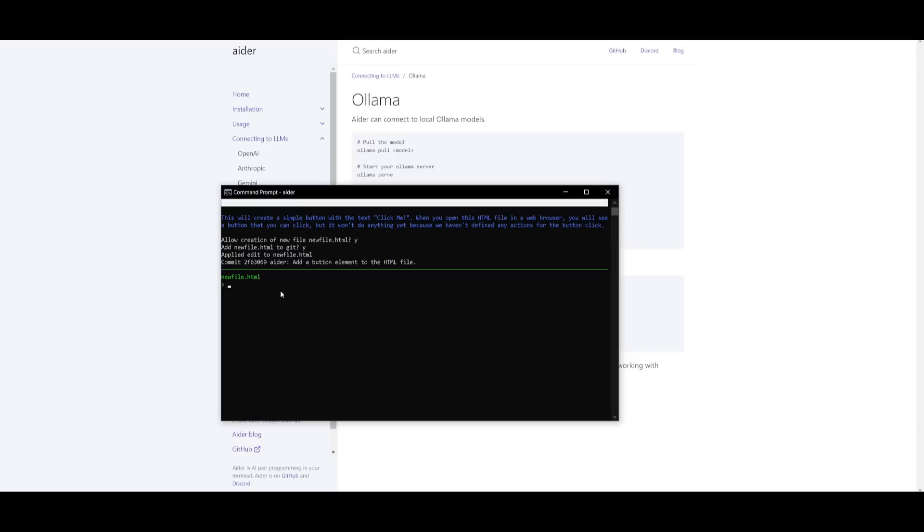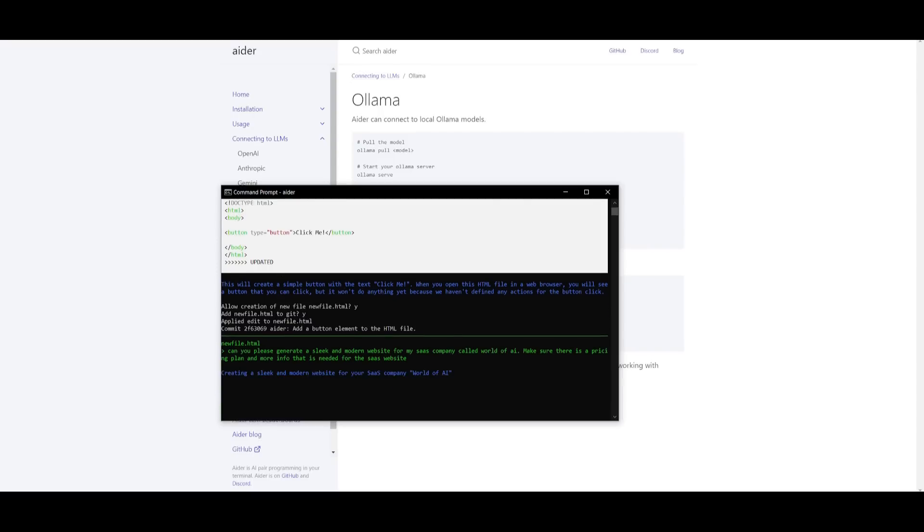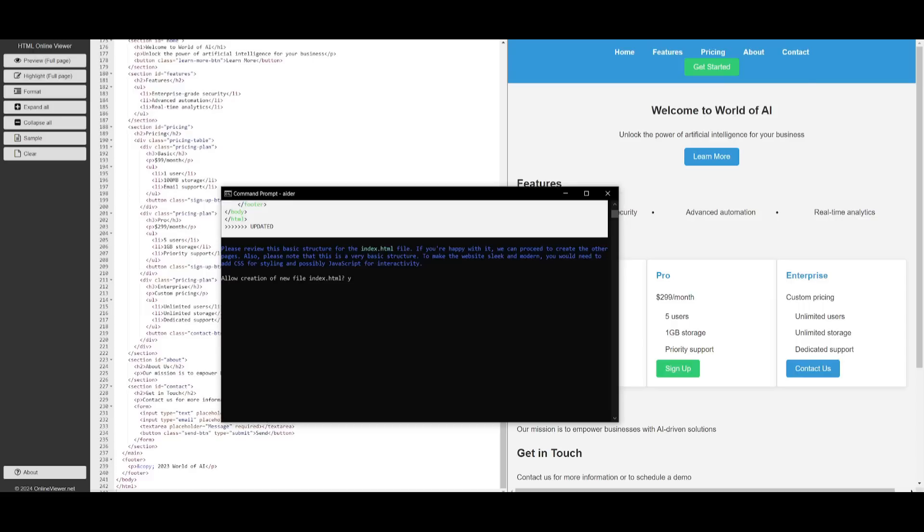Now let's actually generate something more complex. Let's generate UI components for a SaaS website. This is something that I really wanted to create with the help of Llama 3 to test out how it's able to build out fully functional applications. So let's proceed with this example. Can you please generate a sleek and modern website for my SaaS company called World of AI. Make sure there is a pricing plan and more information that is needed for this website. So now I'm going to generate this and let's see what it's going to be able to do.